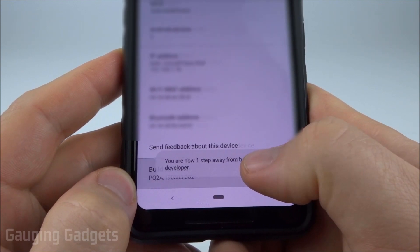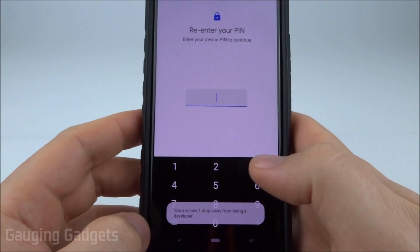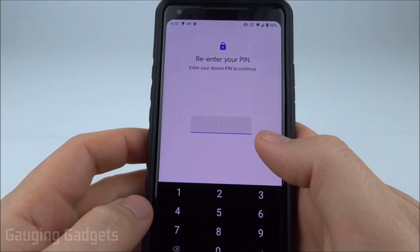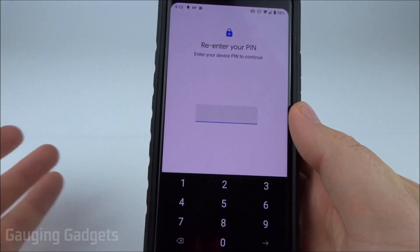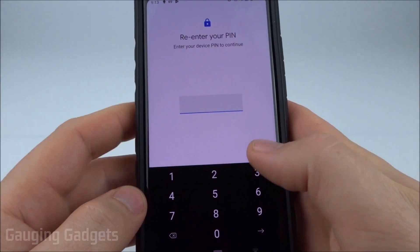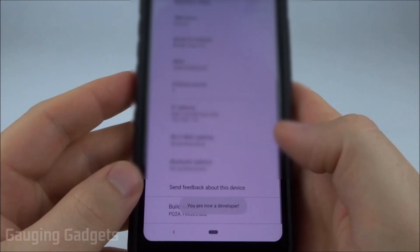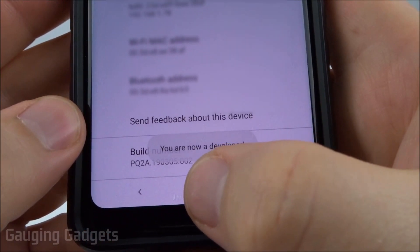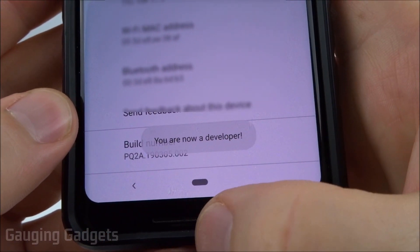See how it's counting down, and then the last time it's going to ask me to enter my PIN because I have a lock on my phone, so I'll go in and do that. Once you enter your PIN it will say you are now a developer.